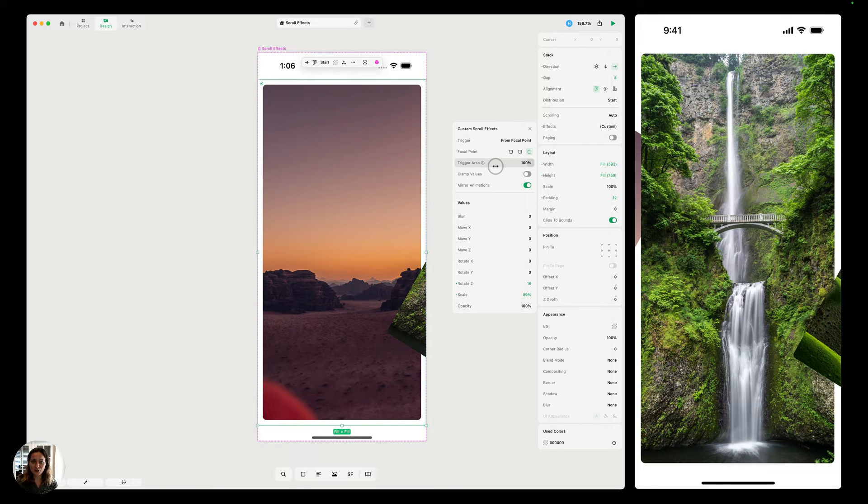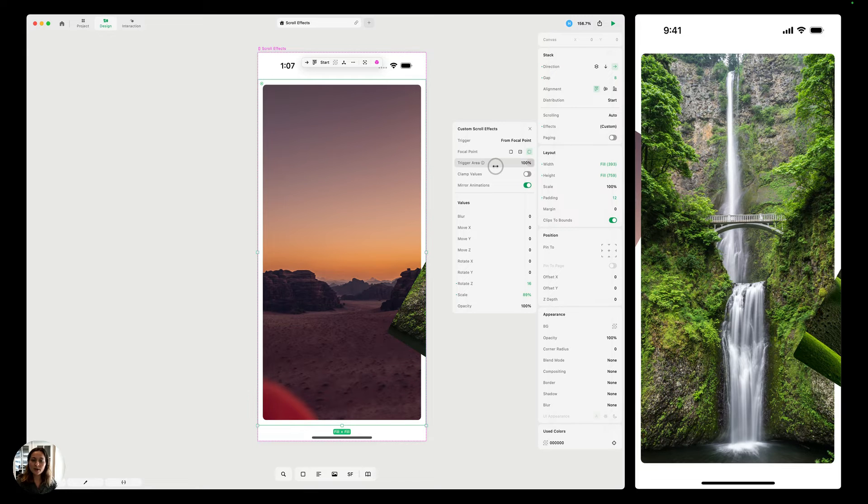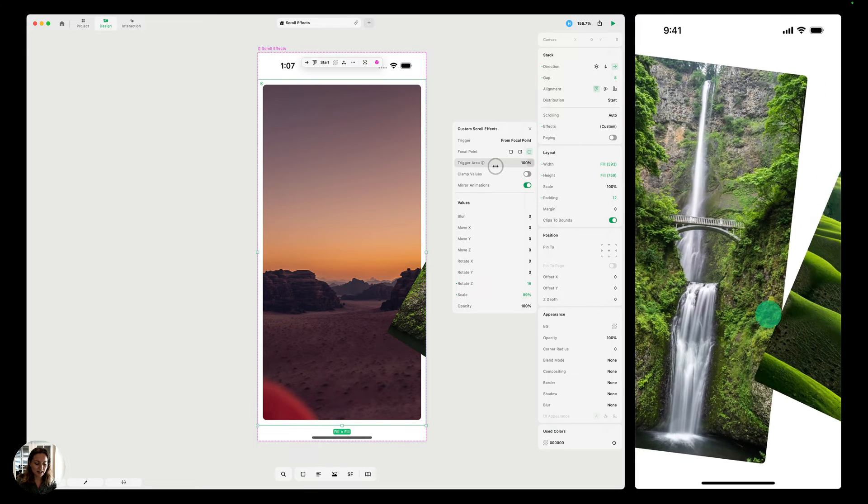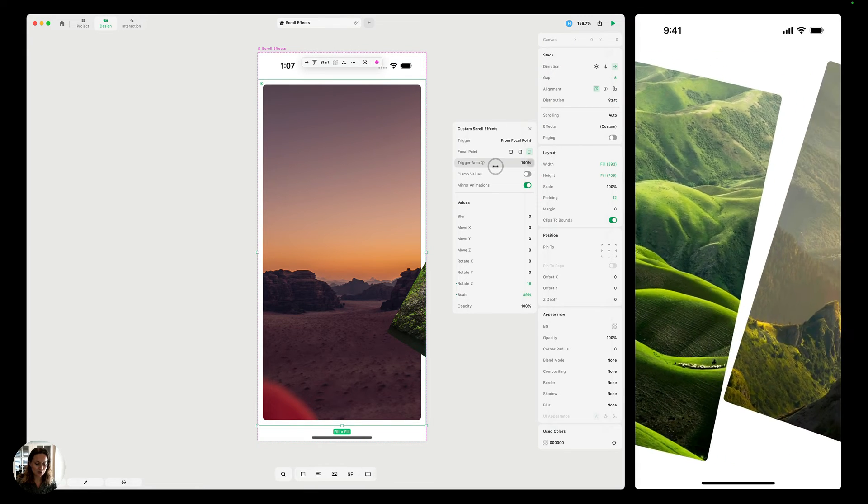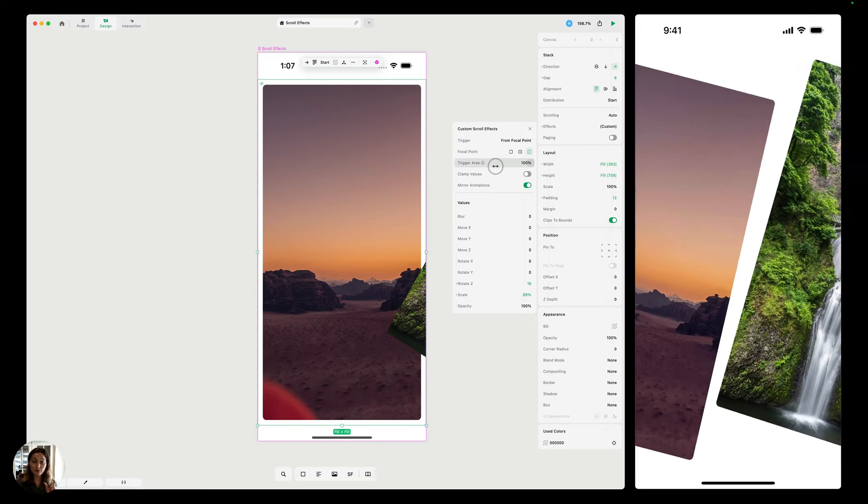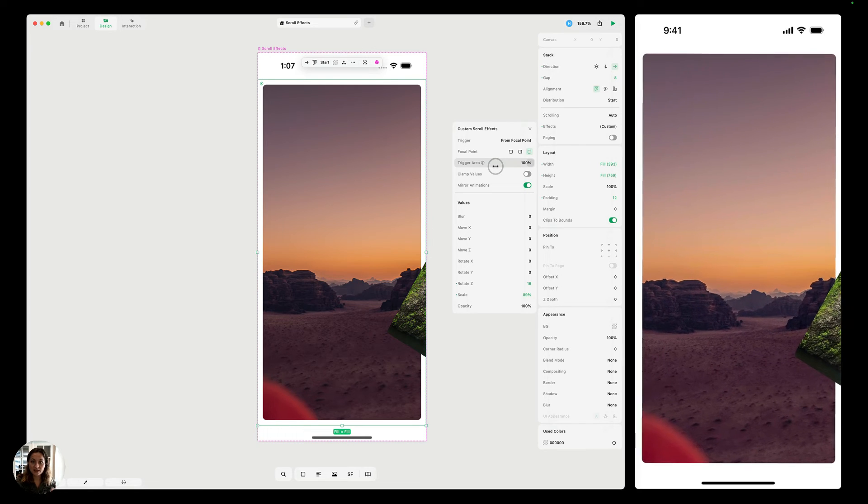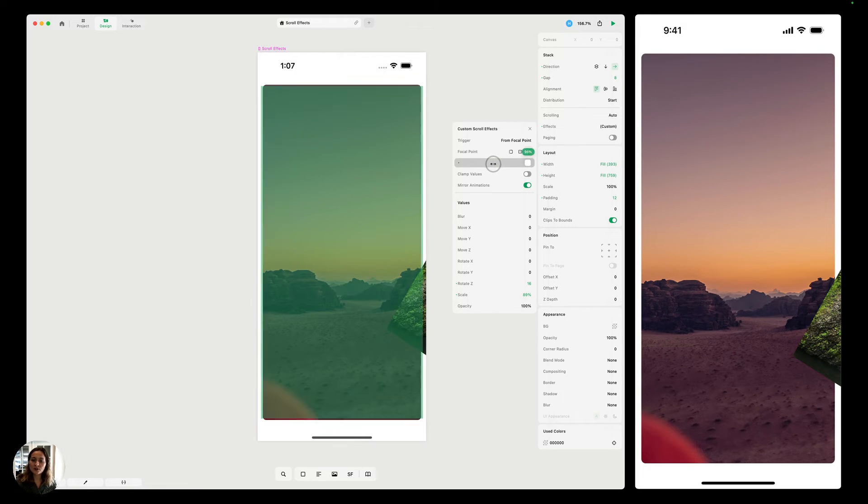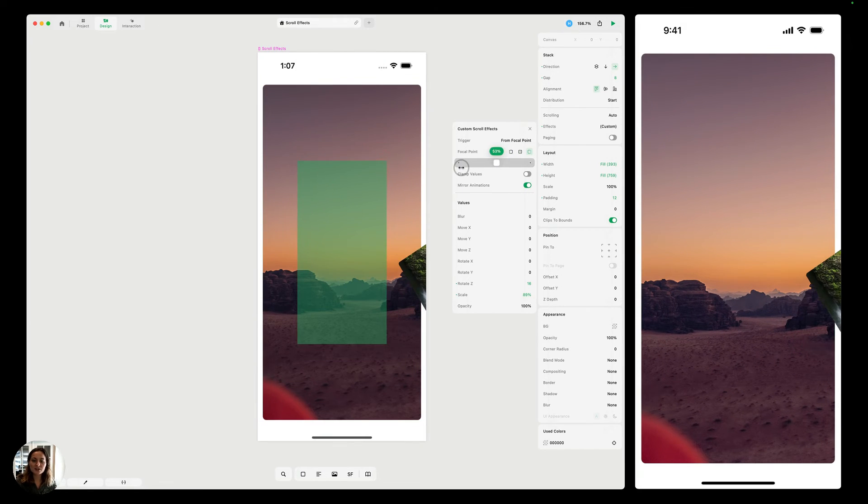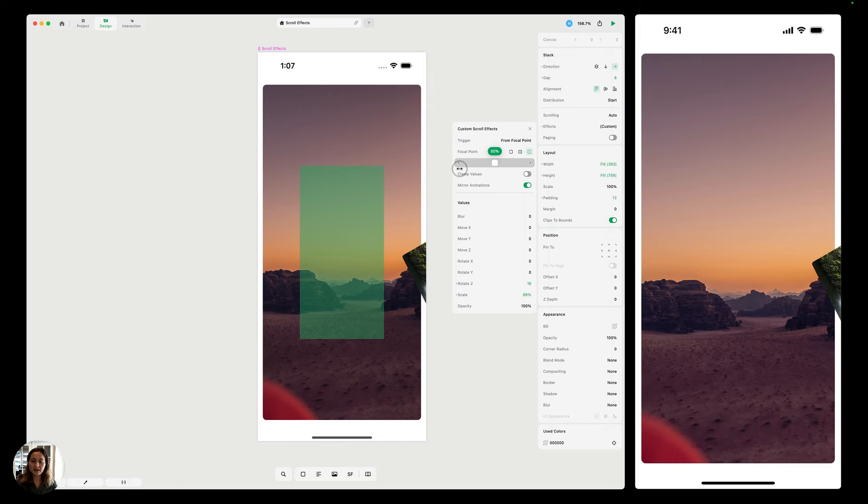Next we have the trigger area, and this is going to determine how much space your animation has to complete. So right now it's a hundred percent. And so it has the entire stretch of the width of our screen to finish the animation, but I can also reduce that. And so you can see here, if I set it to 50%, we have this green box.